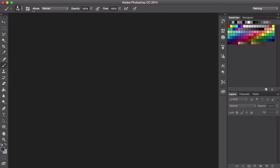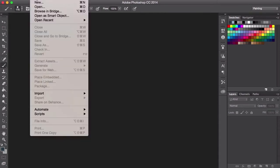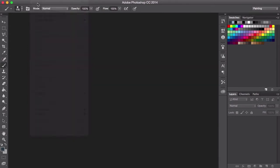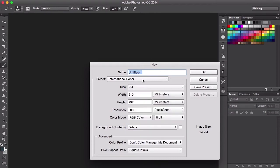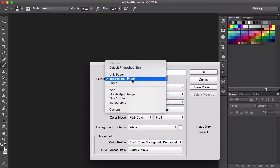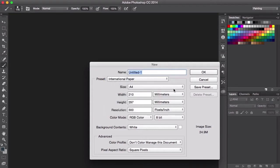Let's start off with creating a new canvas by going to File and New. Doesn't really matter what size we use for this. I usually use a standard international paper, but you can change this and customize these settings to whatever you feel comfortable with.